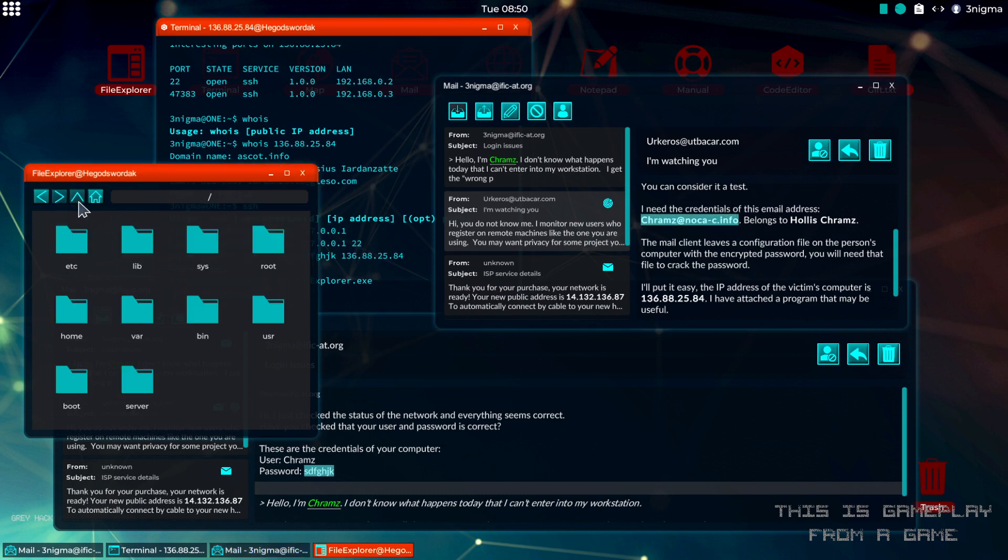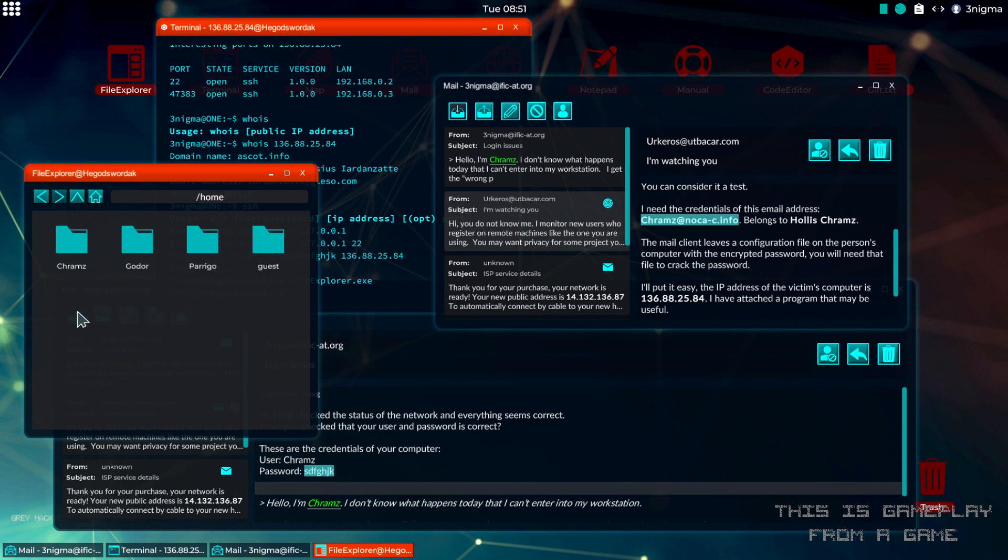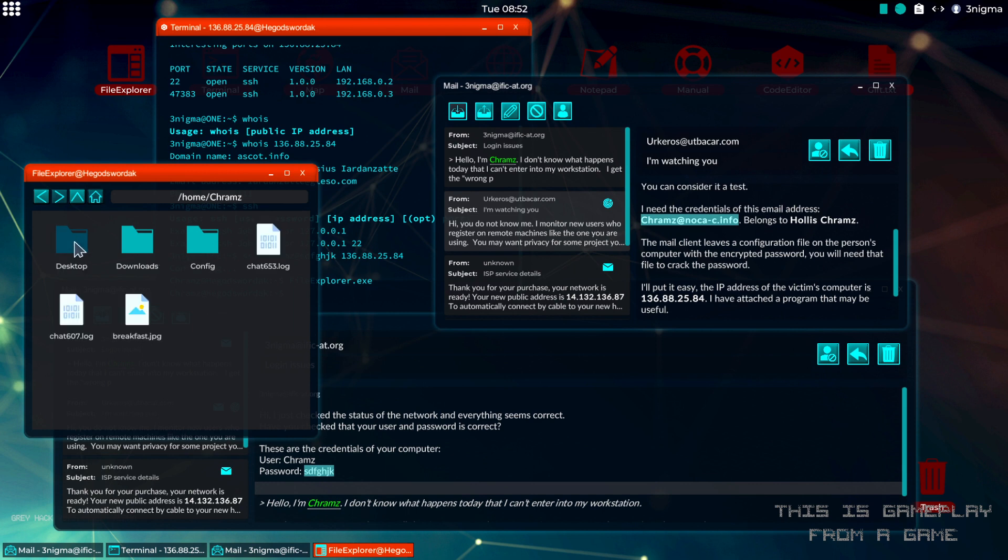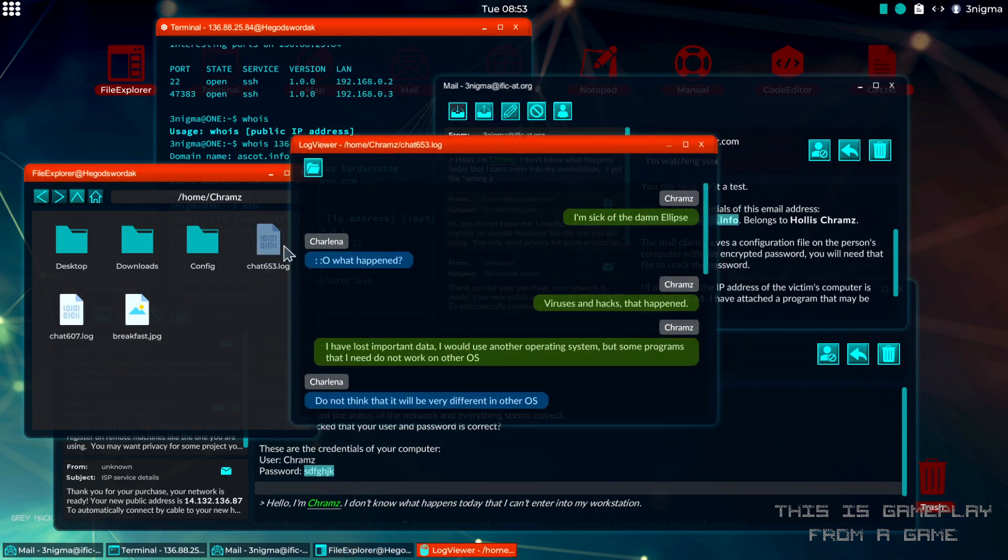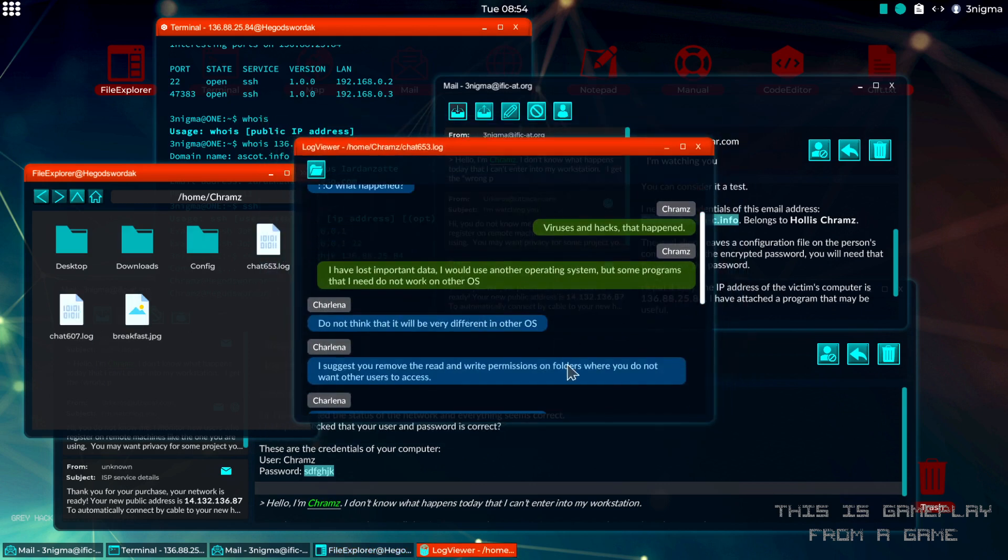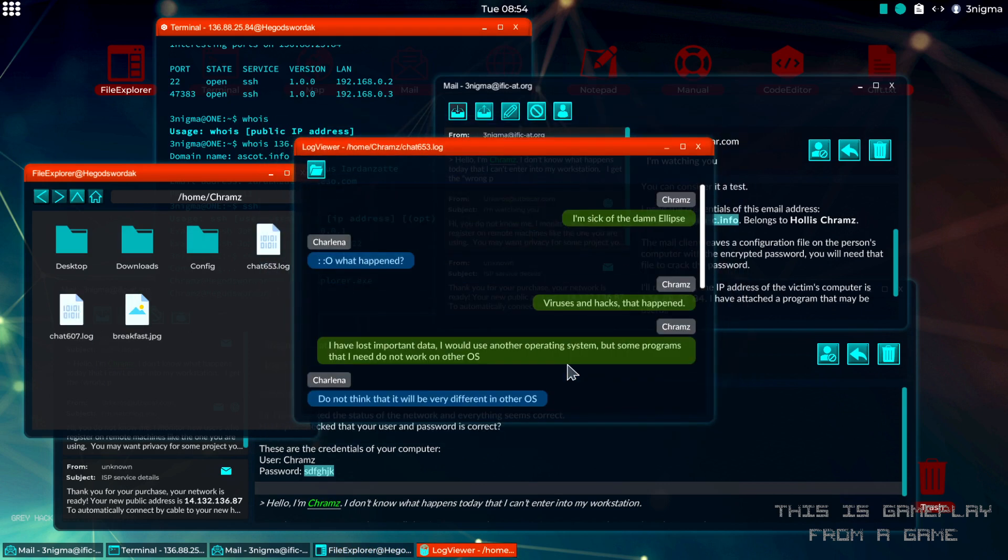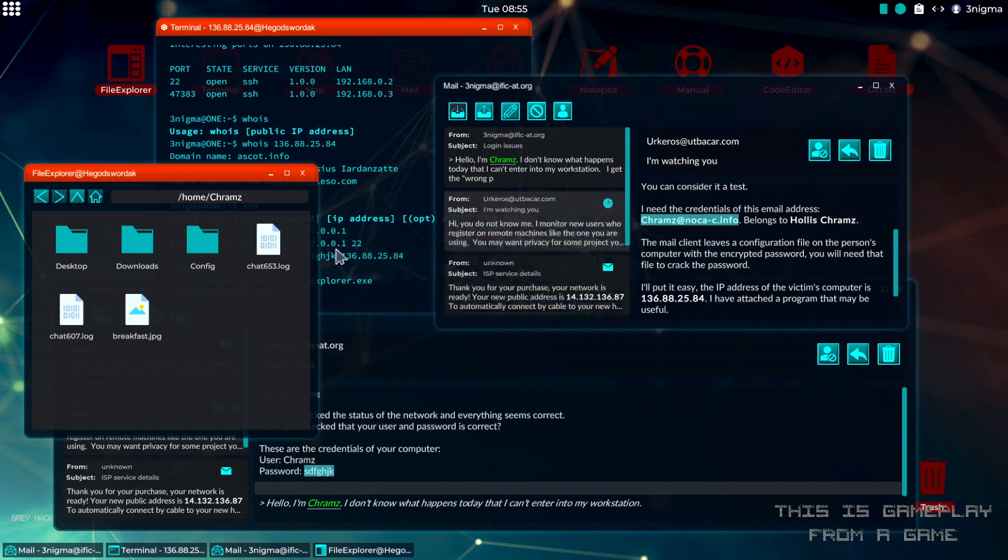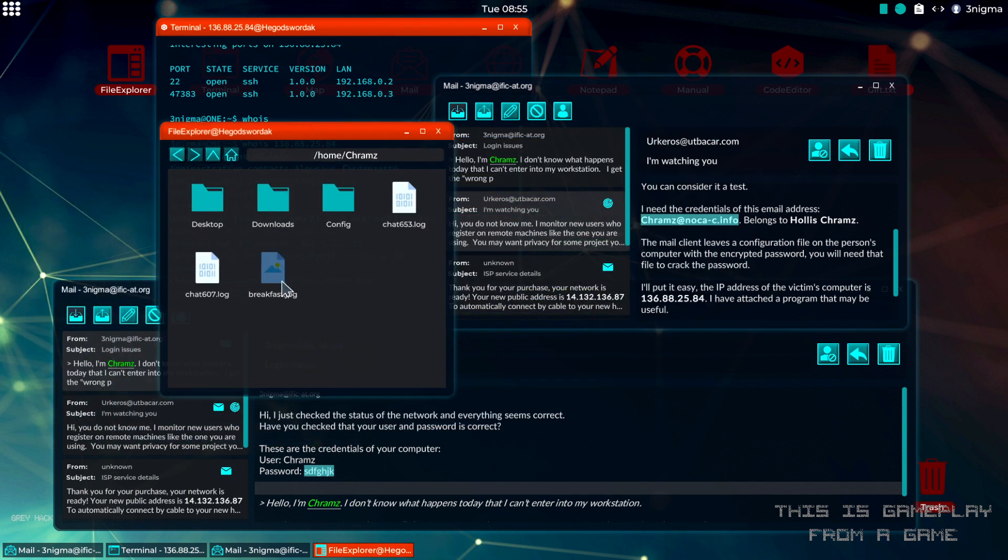If we go into the main folder and then into home, then we find the username. There are also some chat logs in here. They are randomly generated on networks so your system might not look like this. We even got a picture in our system.